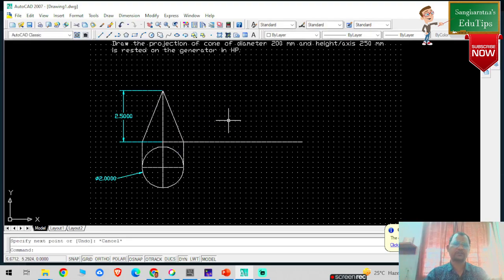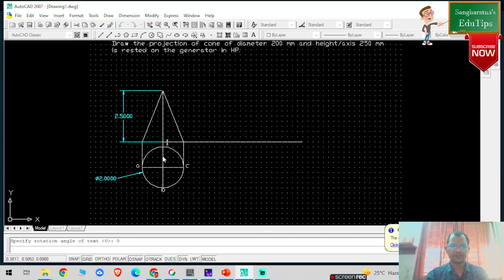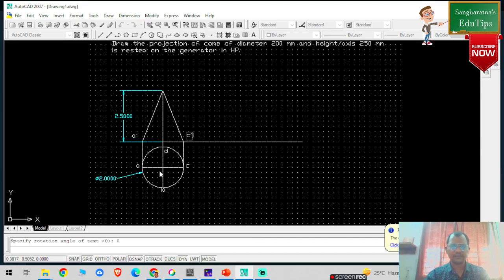Now for the naming, I can give the labels because naming is important to understand. So I am going to select the naming point. This particular point is my A, this particular point is my B, this particular point is C, and this particular point is my O-dash.